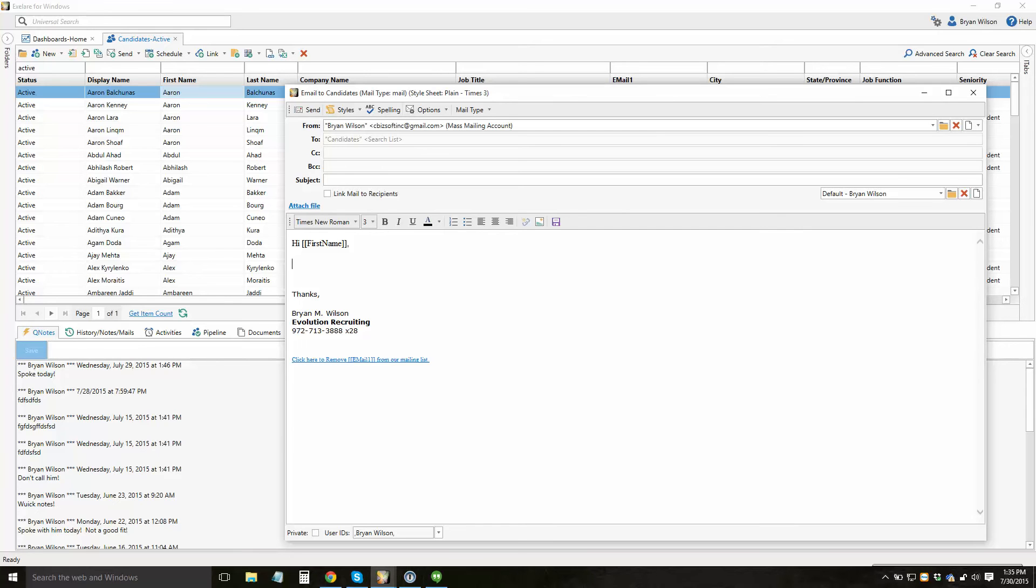So what it means is that to all the people who receive this email, they're going to get a personalized email with their first name in this. So if you see in the background here, it would say hi Aaron or hi Abigail or hi Adam, hi AJ.